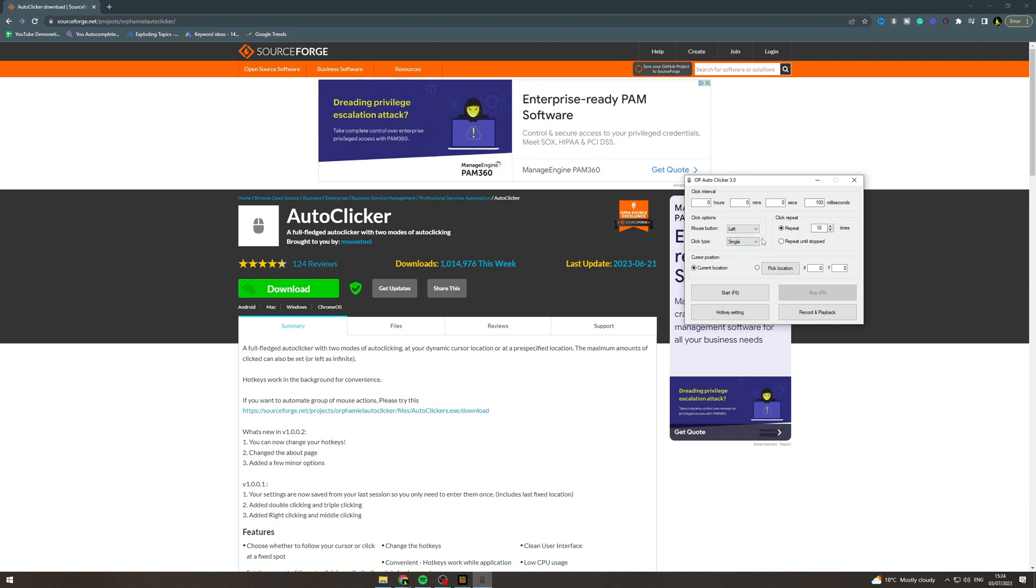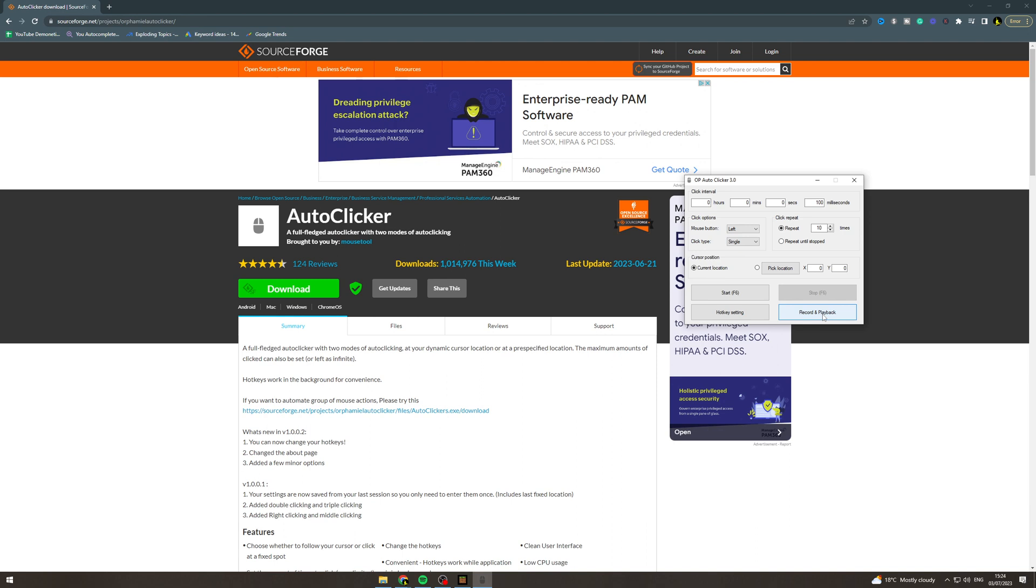You can also change the click type: double click, left, right, middle. You can pick a location, so if you have a specific location you need to click you could do that. You can also do record and playback, so if you have a specific pattern you need to click, then you can do that.